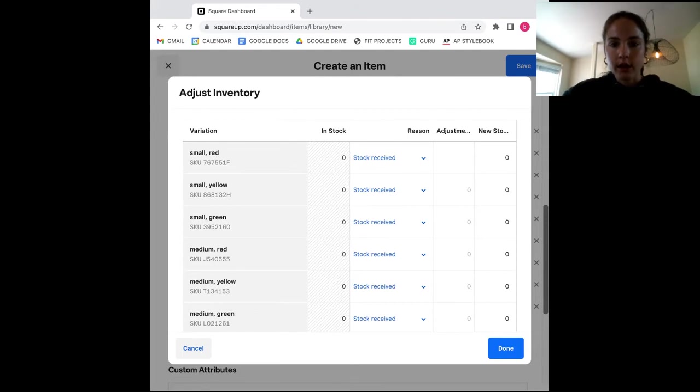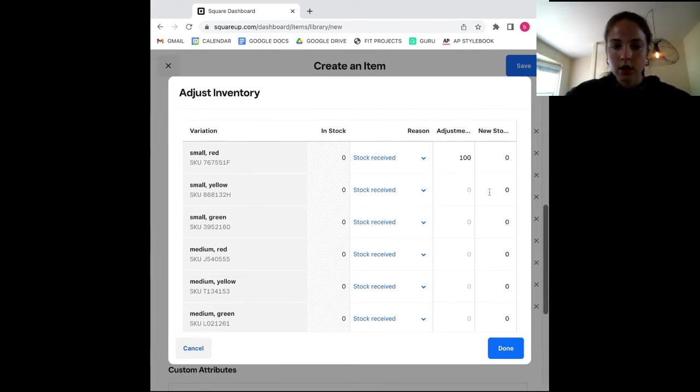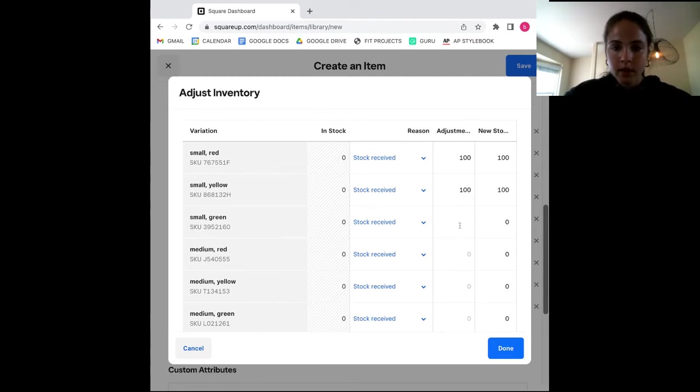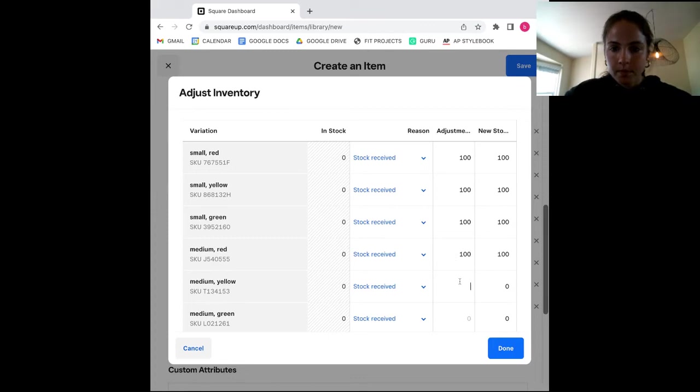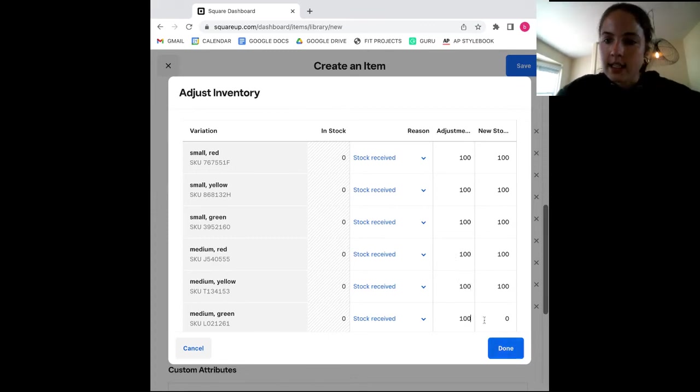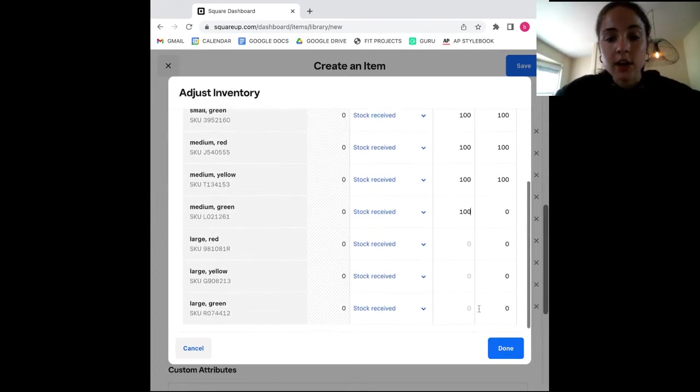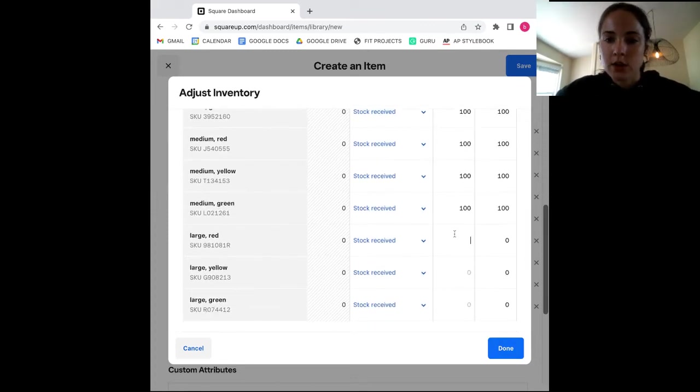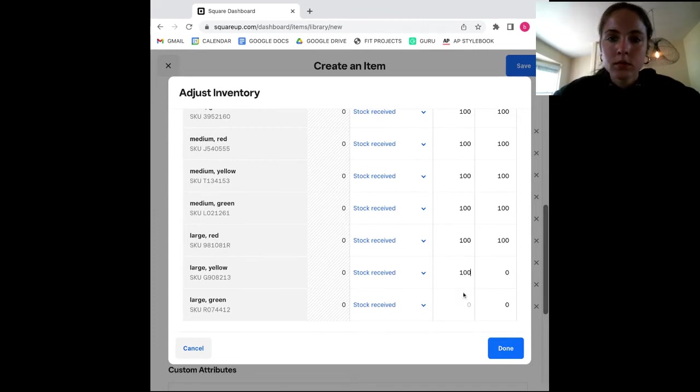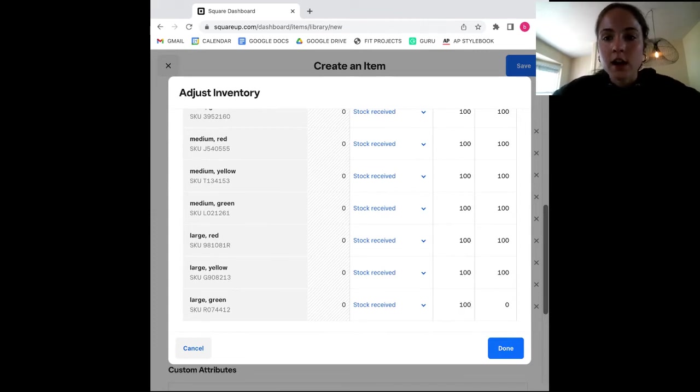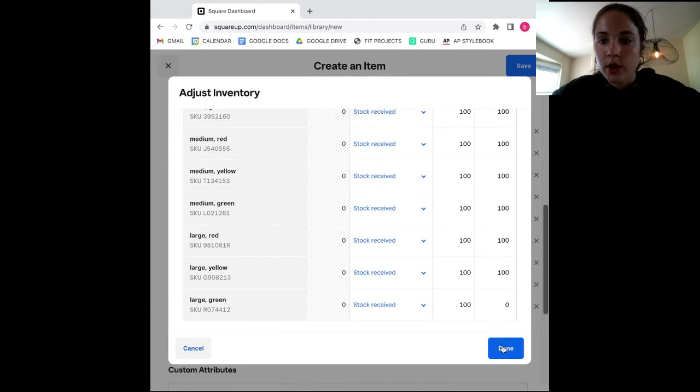And I'm going to go through and fill it out for all of my products. I'm going to say I just have 100 in each. And then simply click done and your stock levels will be adjusted. So now that your stock levels are input into your Square inventory report,